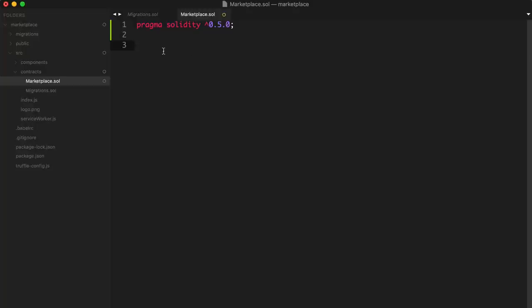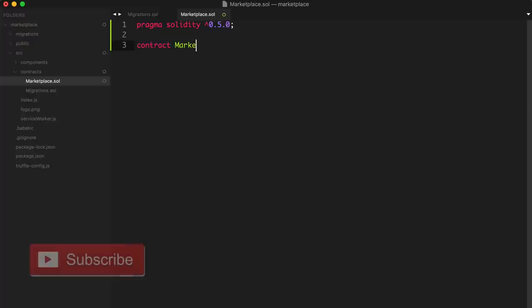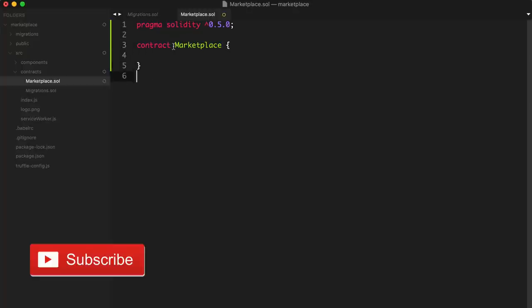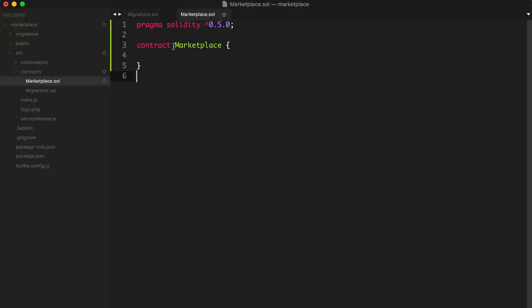Next, we declare the smart contract using the 'contract' keyword: 'contract Marketplace'. This is going to be the smart contract that handles all of the business logic for buying and selling items on the blockchain. It's also going to write to and read from the blockchain, so it's going to act like our all-in-one backend for this project. We put all the code for the smart contract inside these curly braces.